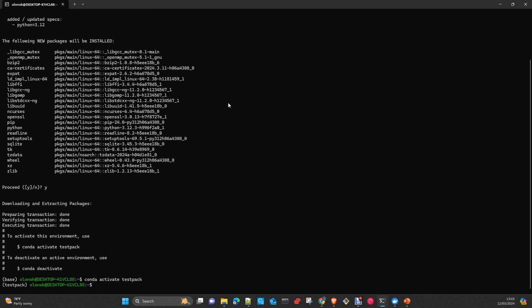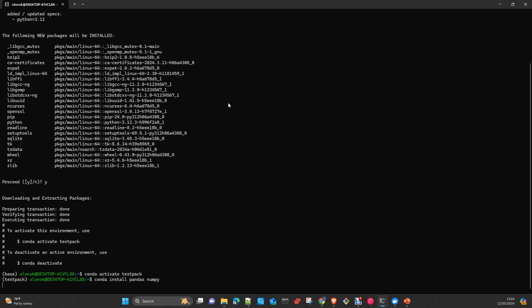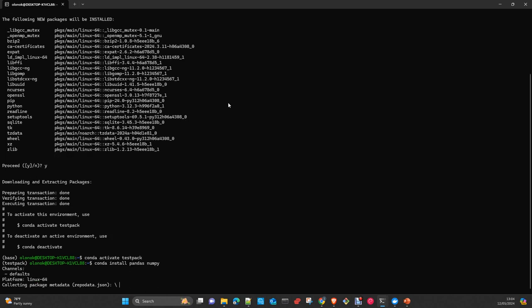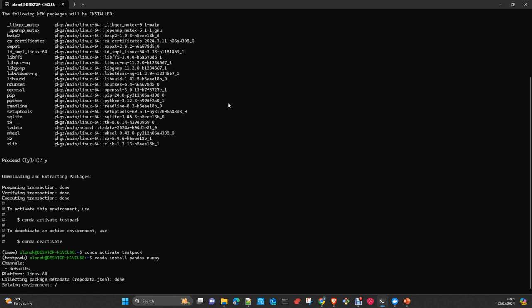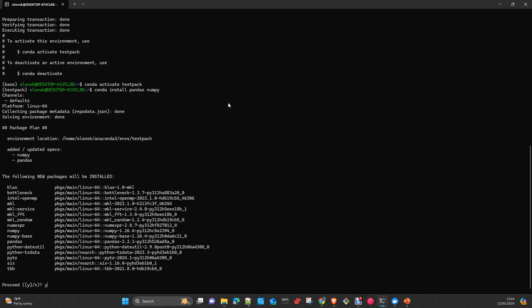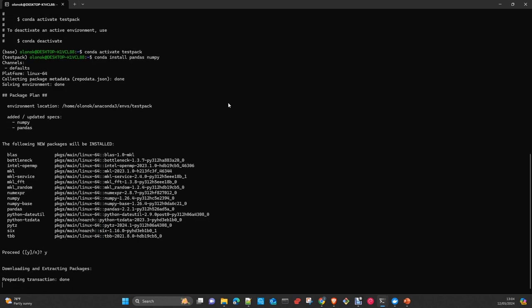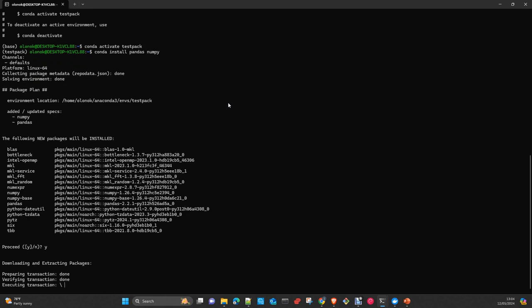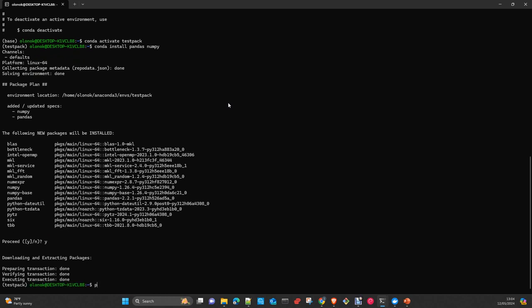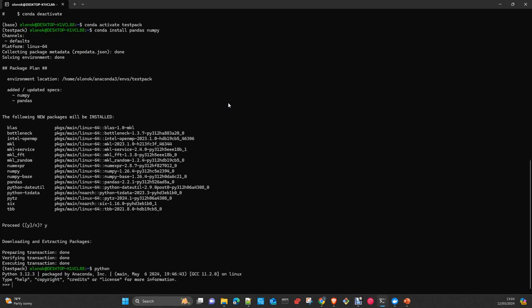Now we can install a couple of packages, for example pandas, numpy. Just an example. It's going to take some time. Yes. And now you can check Python, we have 3.12.3. Quit.